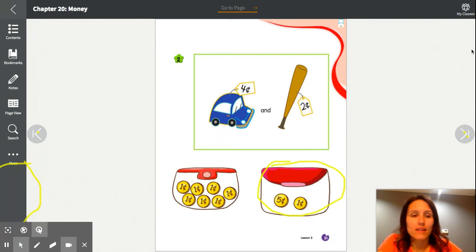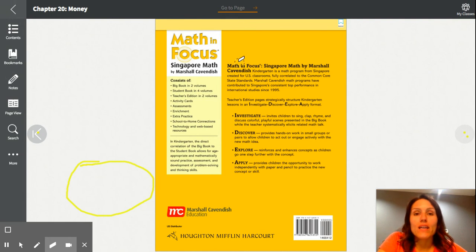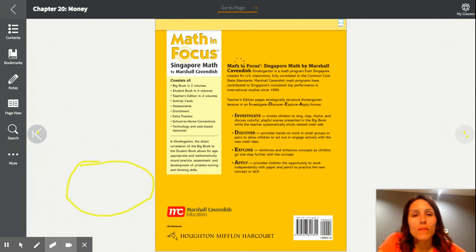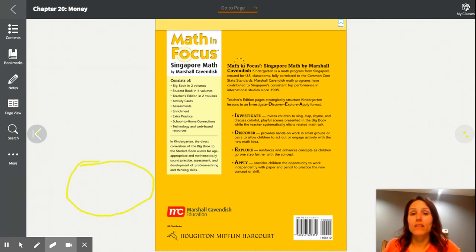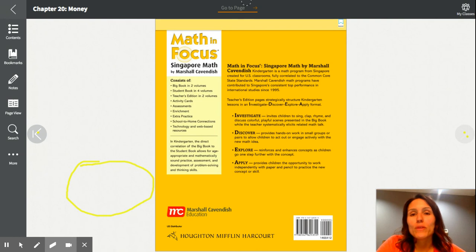Nice job today! That was four or five workbook pages and they went pretty quickly — good practice for the money chapter. We skipped the measurement chapter, so feel free to go back and review that in the coming weeks. You can also keep practicing money and addition and subtraction facts at home. Thank you so much for all your hard work in math this year — I'm super proud of you. See you soon!